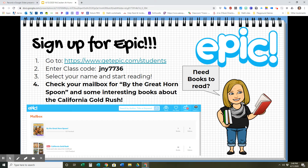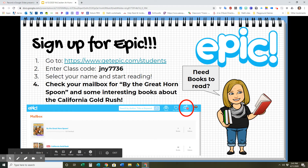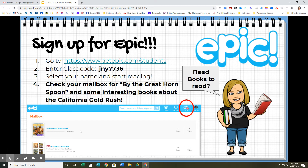So we need more books to read. I've given you another option for reading — you can sign up for Epic. Some of you have used Epic in the past. You're going to go to this link right here, enter the class code JNY7736, and you'll find your name and start reading. Check the mailbox right here — you'll see you have a little message in your mailbox. The first one is an audiobook you can listen to called By the Great Horned Spoon, an adventure story about the California Gold Rush. It's a great book.